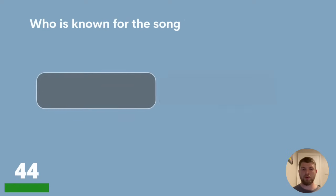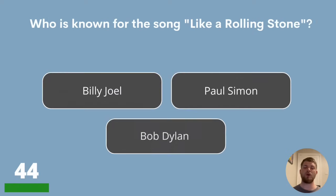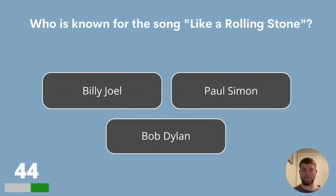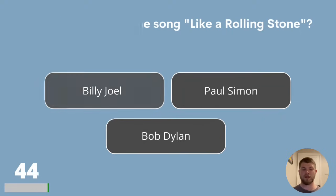Question 44. Who is known for the song Like a Rolling Stone? Is that Billy Joel, Paul Simon or Bob Dylan? The answer is Bob Dylan.